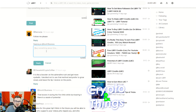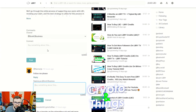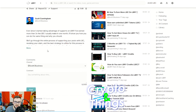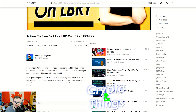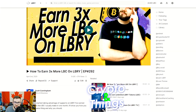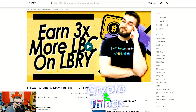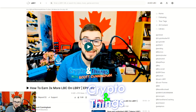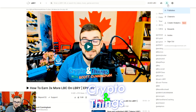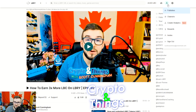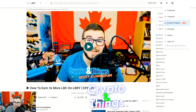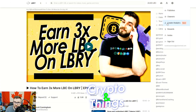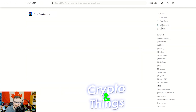When you get comments you can reply to them by clicking reply and sending them a reply. You don't get notifications yet, but that should be coming soon, and that'll make it much more streamlined and easy to use.